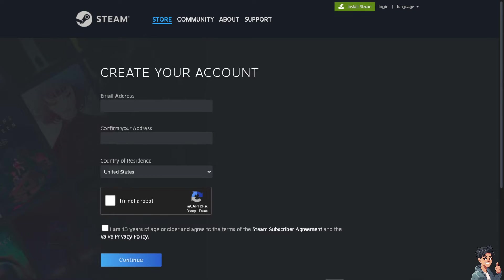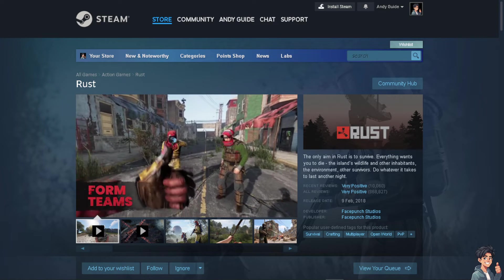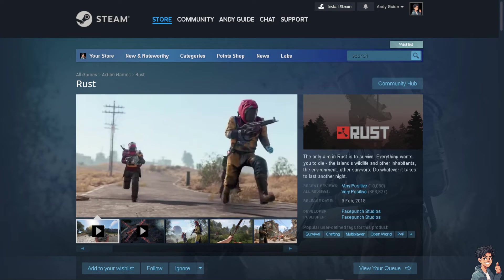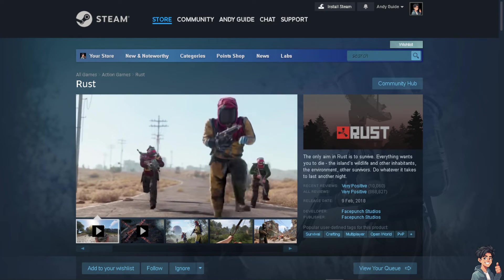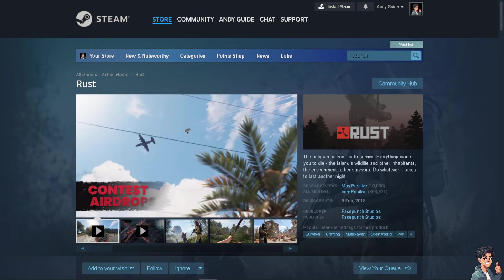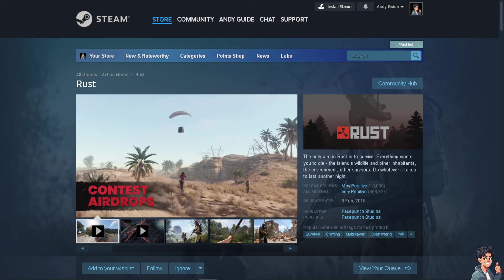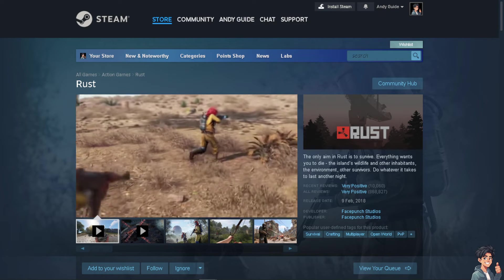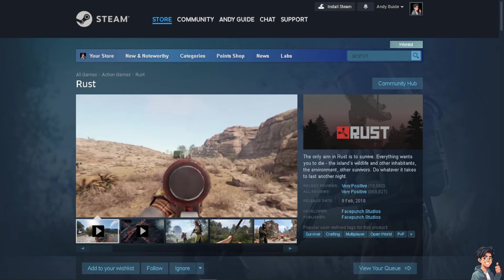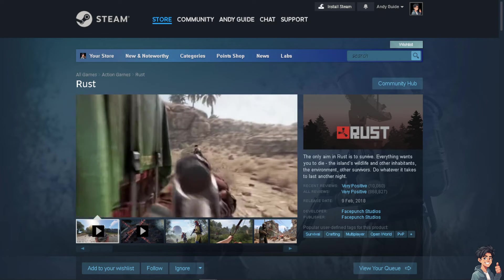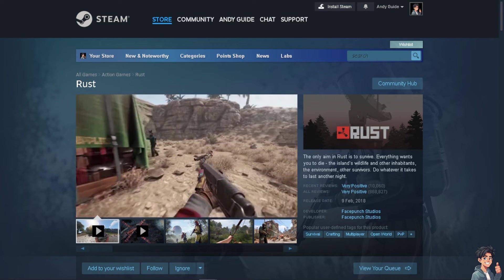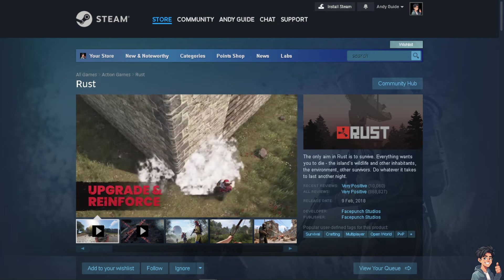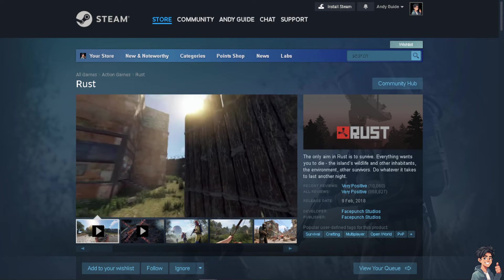Now for those who are not familiar with Rust, basically it's a survival game created by Facepunch Studios, inspired by so many games. It aims to create a hostile environment in which emergent gameplay can flourish, and the aim of the game is to survive.